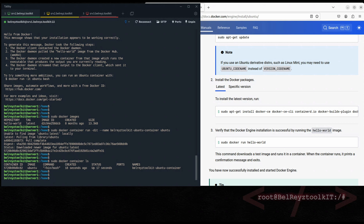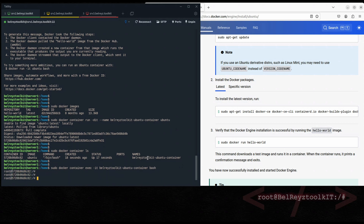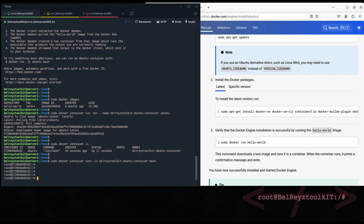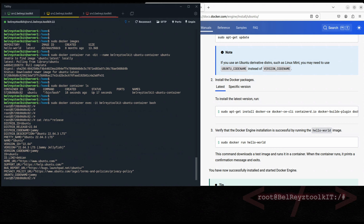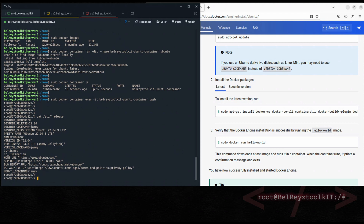If you want to access the Ubuntu container, run 'sudo docker container exec -it belraize-toolkit-ubuntu-container /bin/bash'. We are now inside the Ubuntu container. Run 'cat /etc/os-release' — it's the latest version that we pulled from Docker Hub.